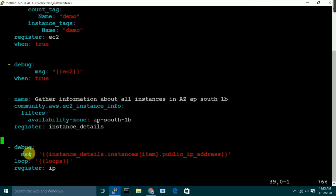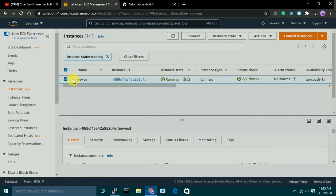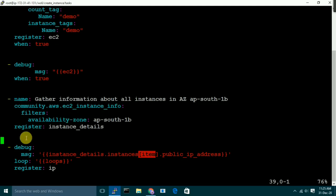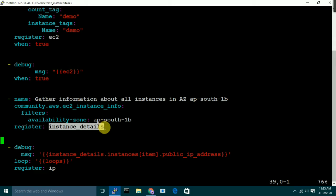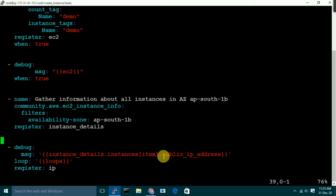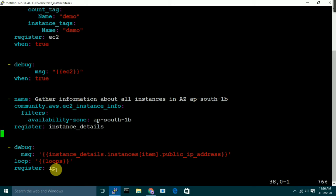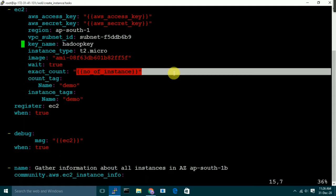Here I am using a debug task. From 'instance_details' it will fetch instances, and here it will fetch by index number. For example, this is the first instance I have, so this index is 0. The variable has output in JSON format, so I've used indices like 0, 1, 2. That's why I've used a loop here. What it will fetch is the public IP address. The output of this task is being stored in 'IP', so this IP variable has our public IP. I am using this loop on the loop variable.